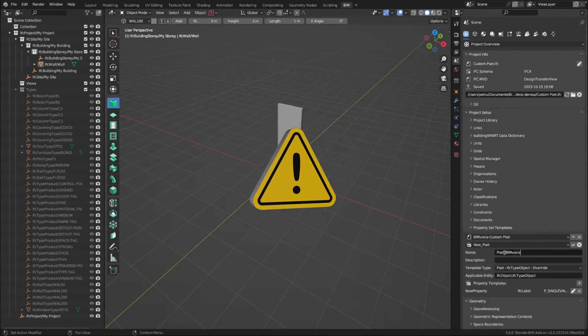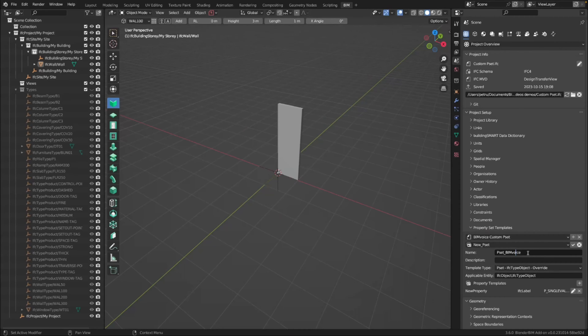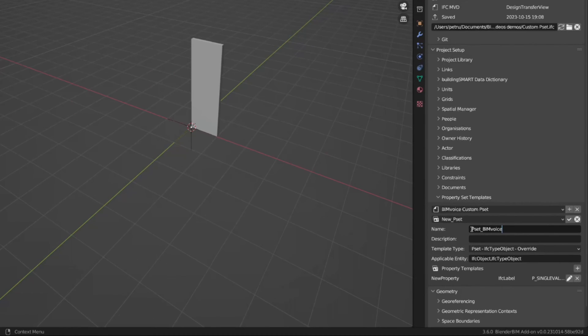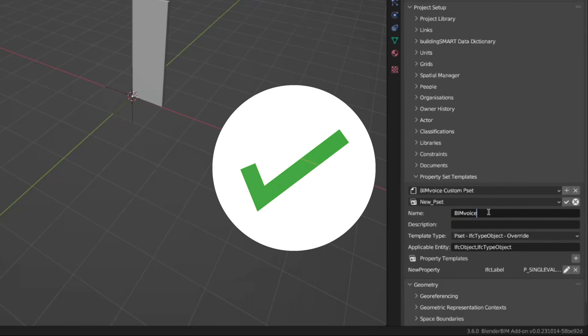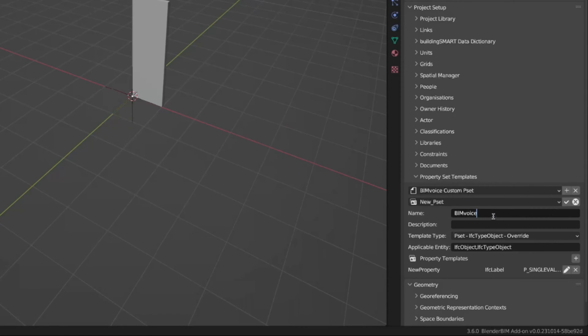Something very important if you don't know already: never start a custom pset by using 'pset'. This is not recommended — it might even be forbidden by the IFC schema and is definitely not best practice. By default, all the property sets coming with the IFC schema start with 'pset', so if you have something custom, it should follow a naming convention that you have internally.